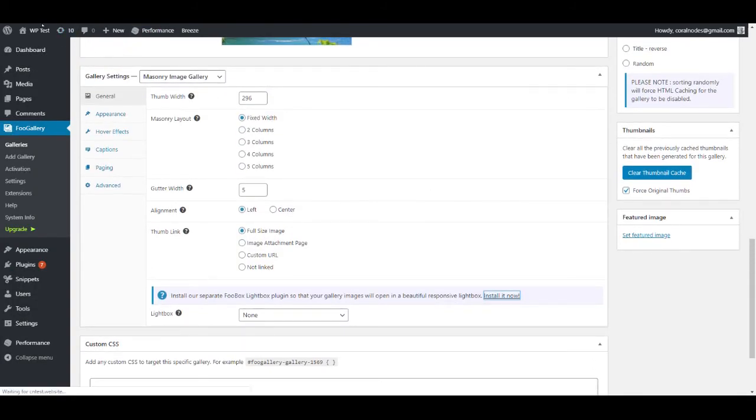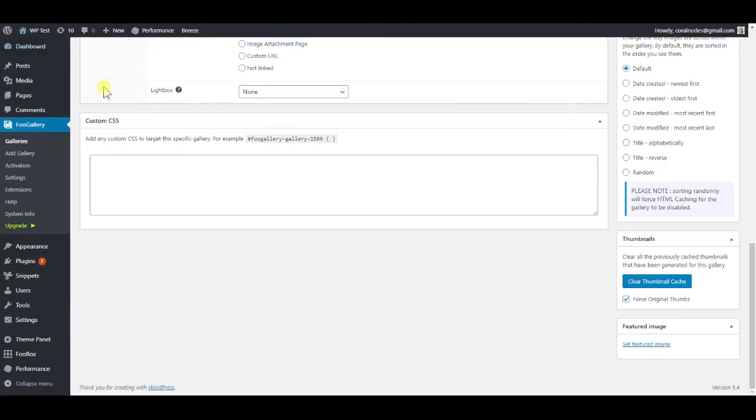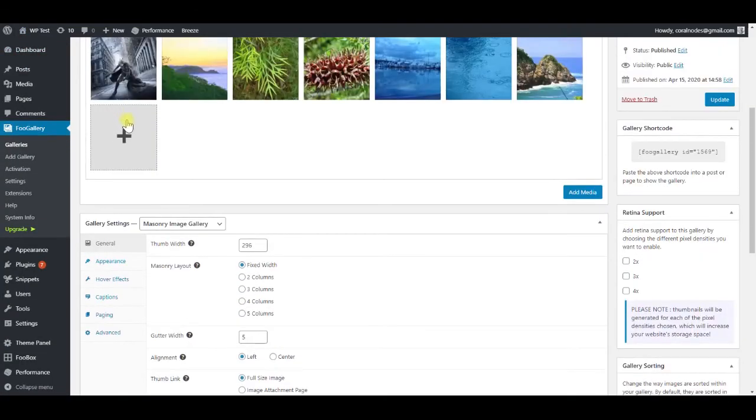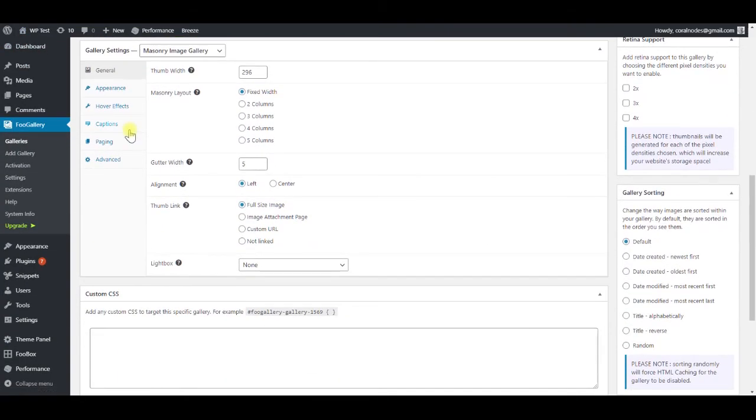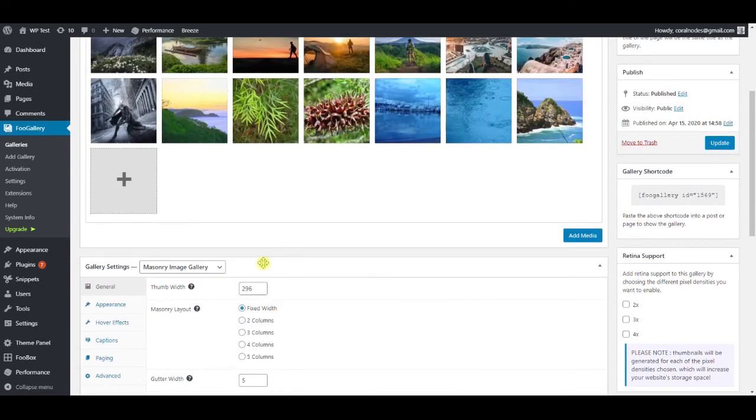Reload the page, select FooBox as the lightbox option.